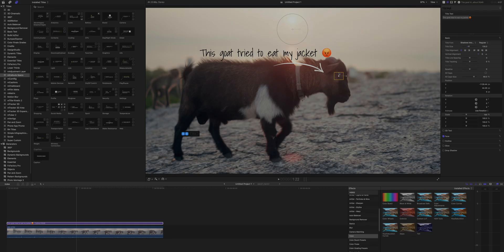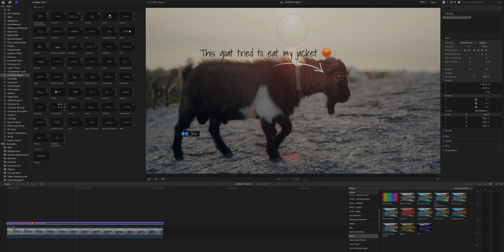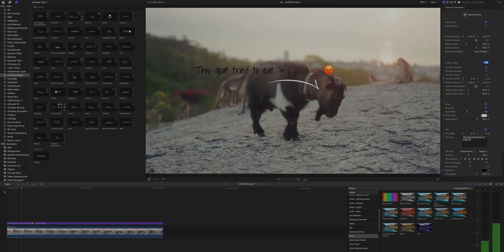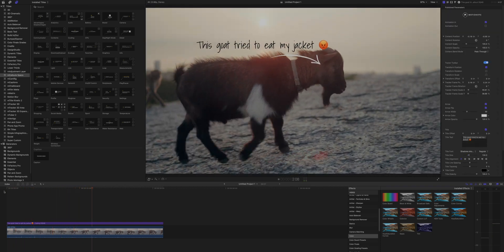For example, certain plugins from Motion VFX and other brands have tracking functionalities for call outs. To track those, you always have to go into Fusion and do some things there, which takes time in Resolve. And in Final Cut, you basically just have to drag the tracking point to where you should track, press a button and the tracking is done in a matter of seconds.